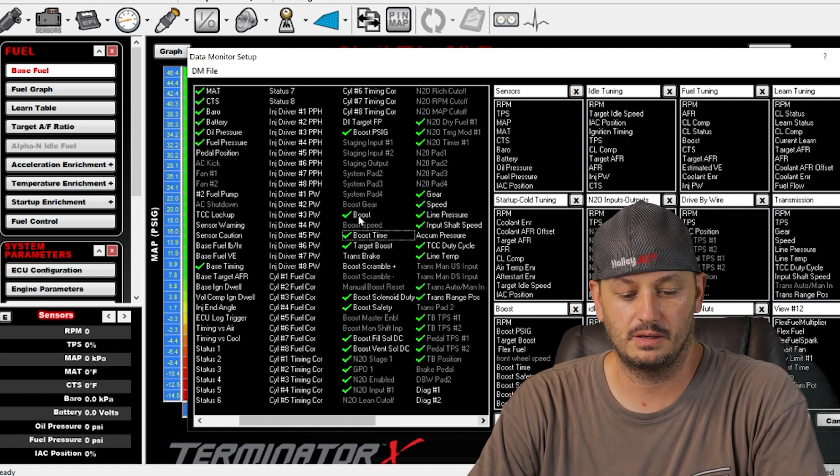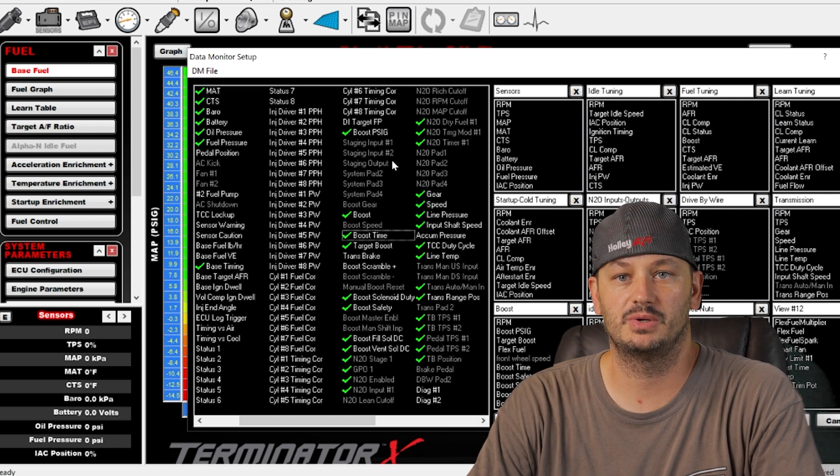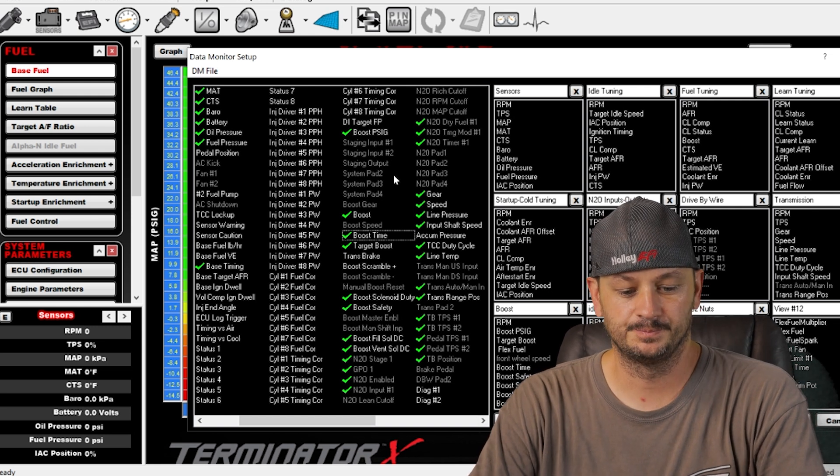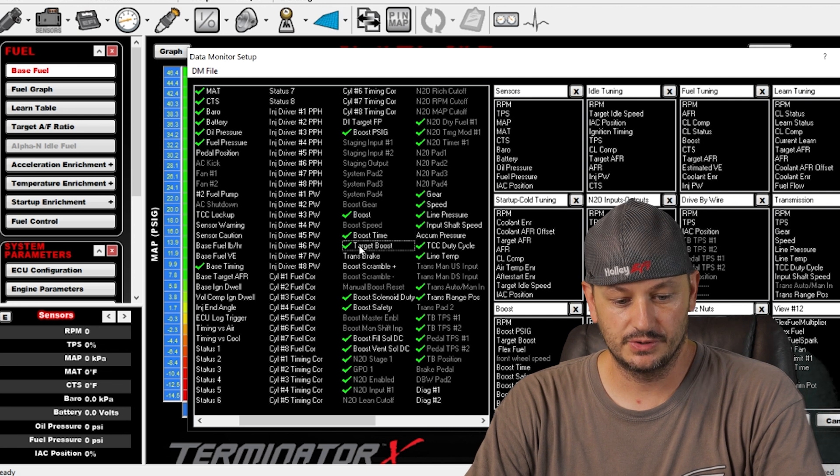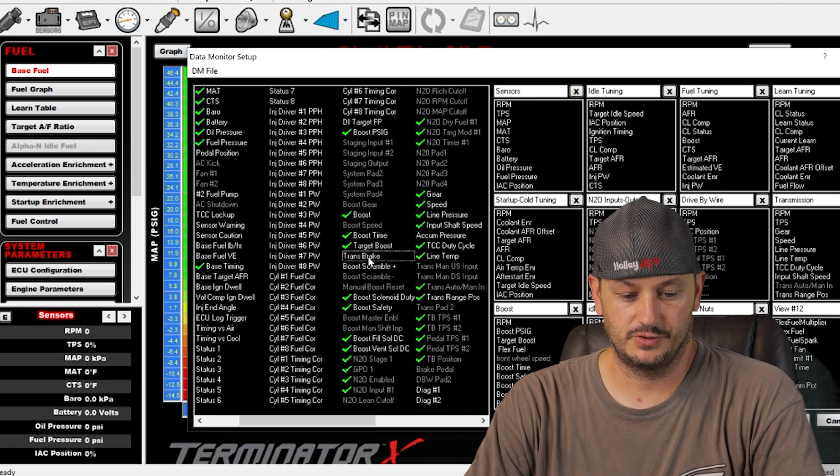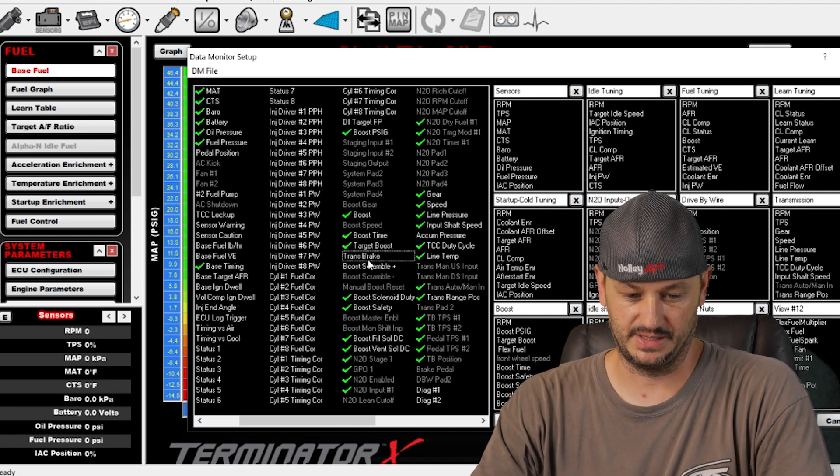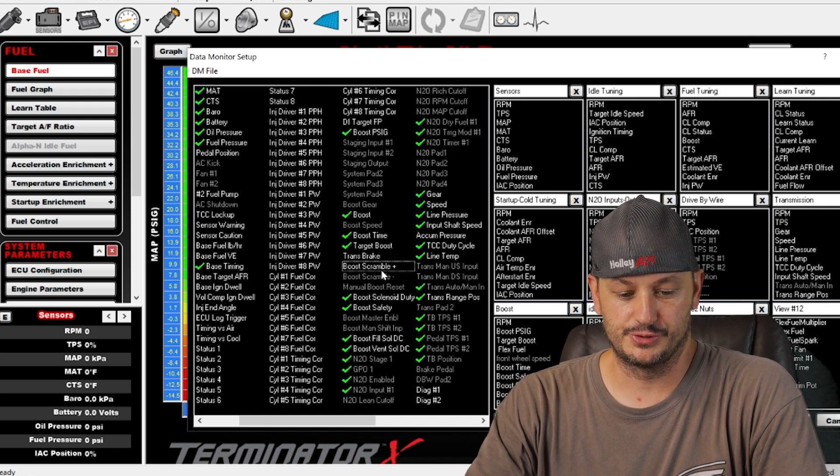Same thing, we'll probably get there in a second, is your nitrous timer works the same way. Target boost for the closed loop CO2 based boost control, that's going to be what your target is. Trans brake, when the trans brake is active, when you have the button pushed down.